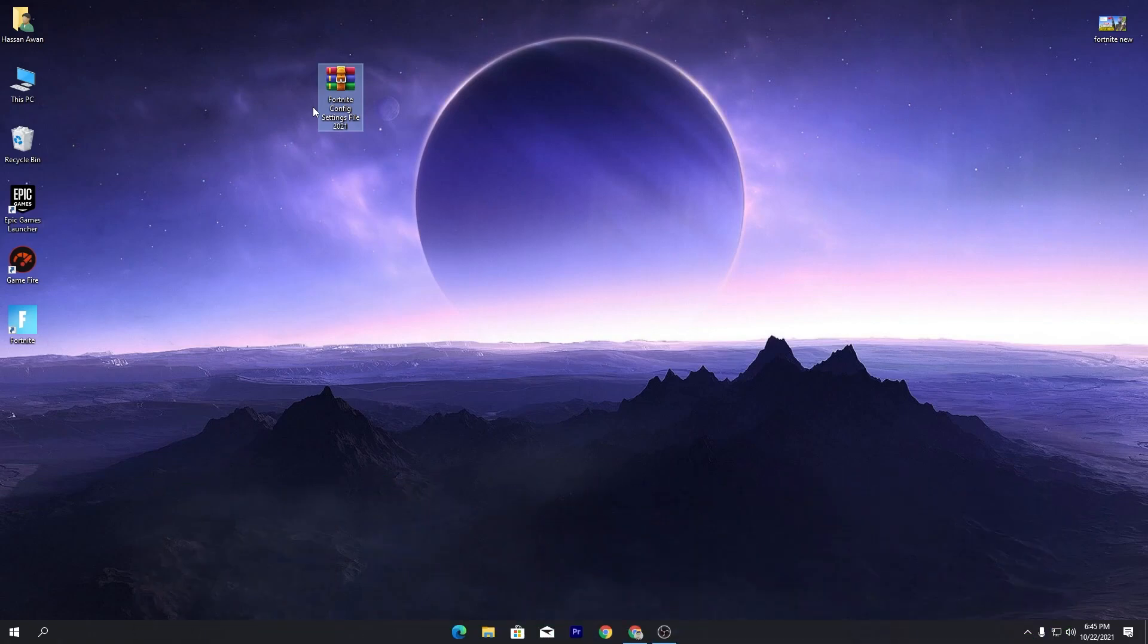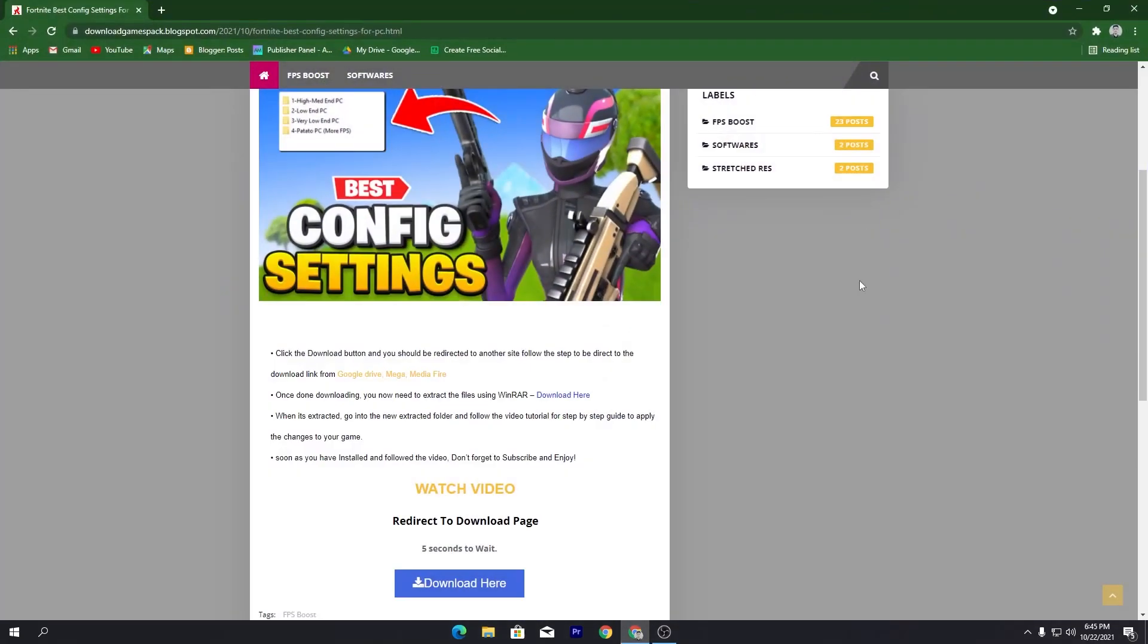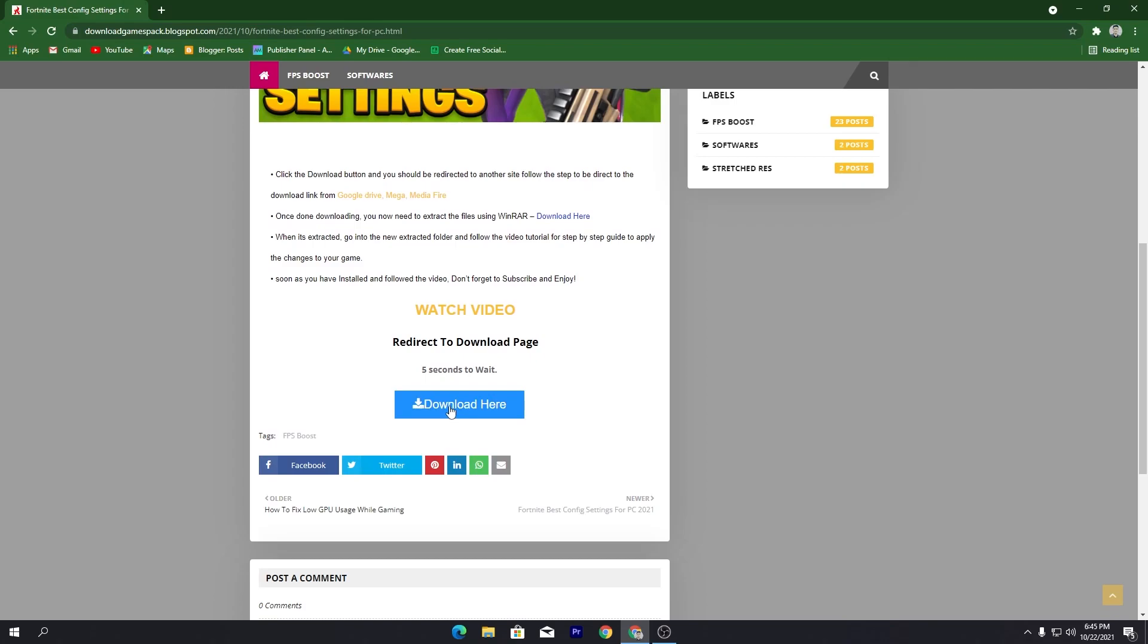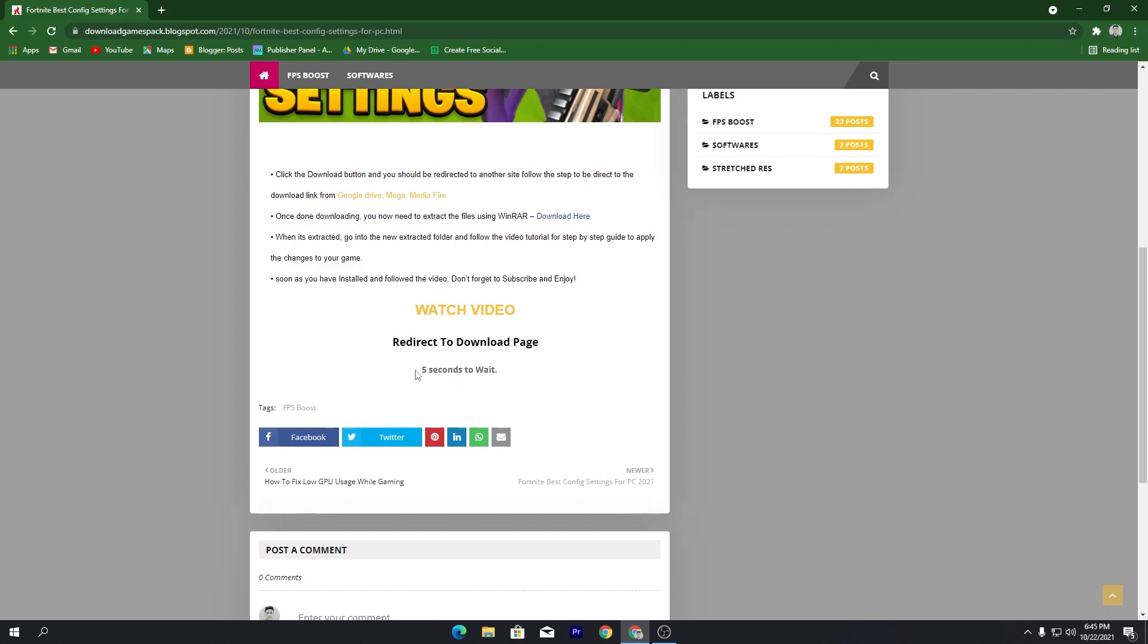The link of this file is on my website. Open the link from the description and that will take you here onto this website. Click here on this download button and you need to wait for five seconds and then it will automatically generate a download button for you.